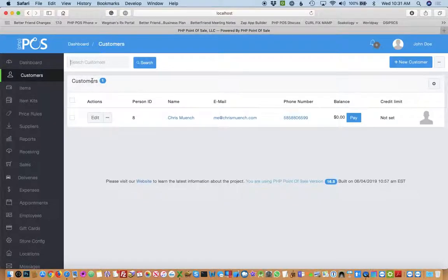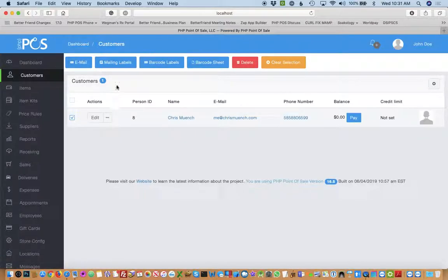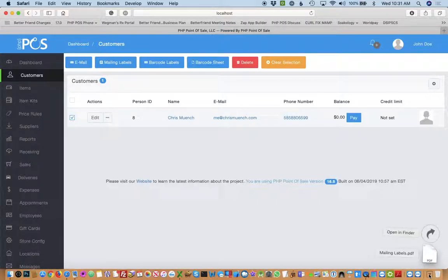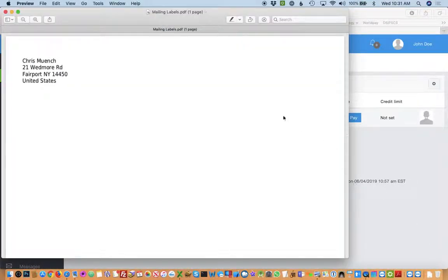To generate mailing labels, from the customers module you can click the checkbox next to the customers you want mailing labels for. Then it's a matter of just clicking mailing labels and it will generate a PDF that you can print out to Avery address labels with all your customers' addresses on there that you've selected.